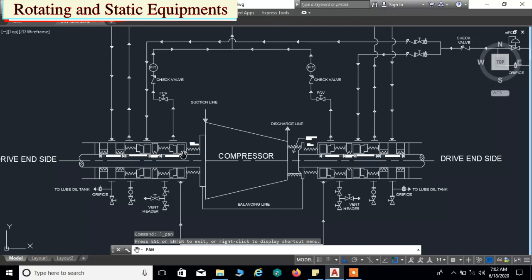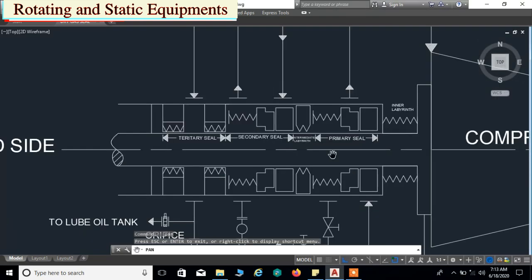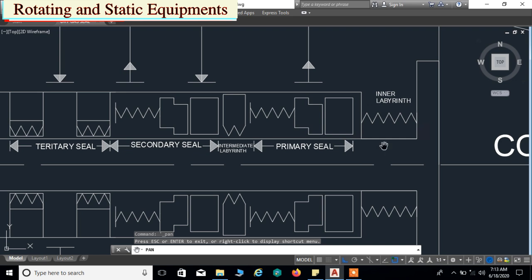Next we will go to the non-drive end side. Similar to the drive end side, from the shaft end we have an inner labyrinth seal. Next to the inner labyrinth seal the dry gas seal unit is started. The first unit is called the primary seal. It consists of a set of seal ring, mating ring, primary sleeve, primary housing, primary retainer, primary static elements, and springs.